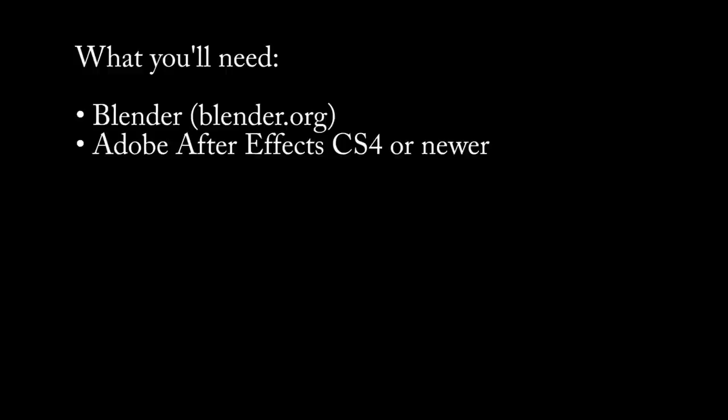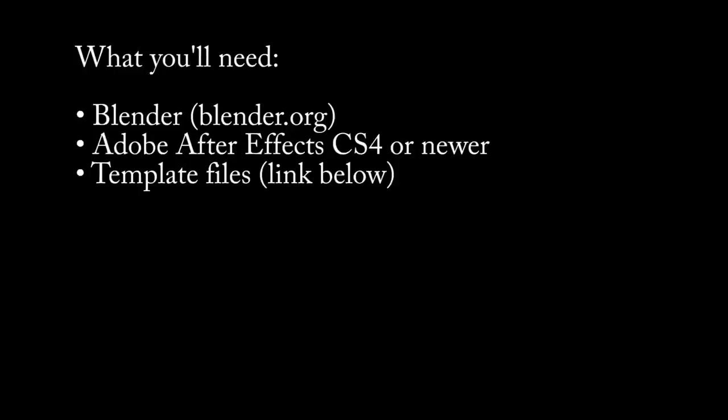After Effects - you'll need a version of CS4 or higher. And finally the template file, so you can get these from the link in the description below.